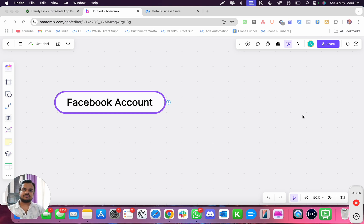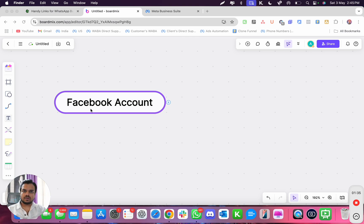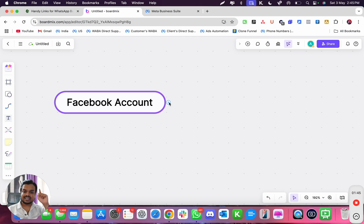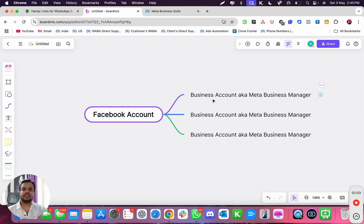Let me simplify what Facebook Business Manager is and how you navigate through it. Facebook Business Manager has a hierarchy. At the top of that hierarchy is your Facebook account. Inside that Facebook account you can create a Facebook Business Manager — and yes, you can create multiple Facebook Business Managers under a single Facebook account.